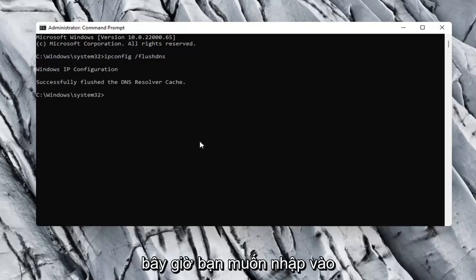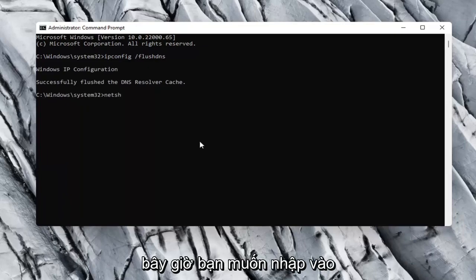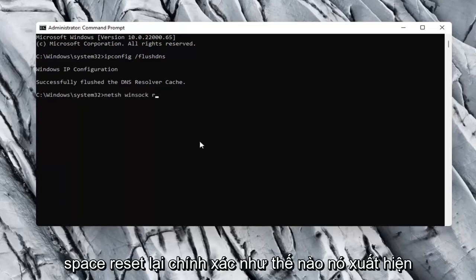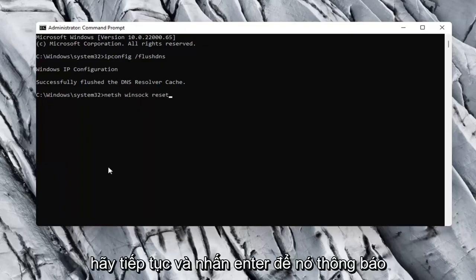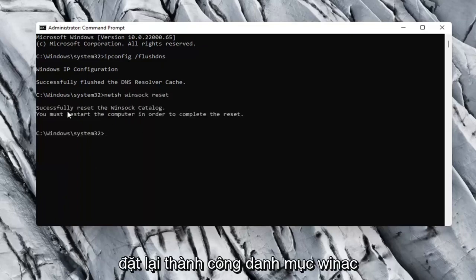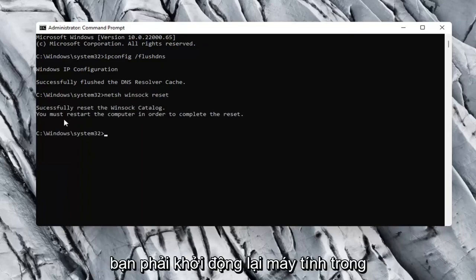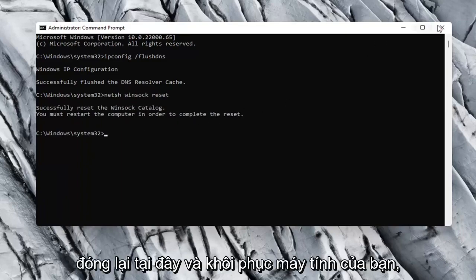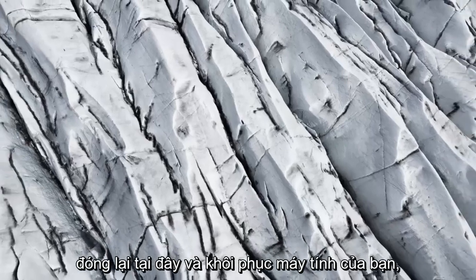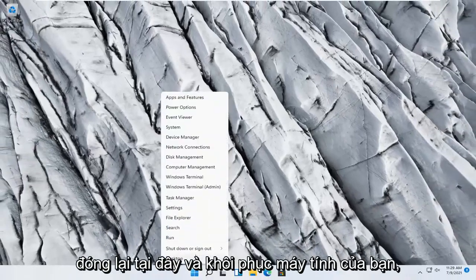Now you want to type in netsh space winsock (W-I-N-S-O-C-K) space reset, again exactly how it appears on my computer here. Go ahead and hit Enter. Should say successfully reset the Winsock catalog. You must restart the computer in order to complete the reset. Close out of here and restart your computer.